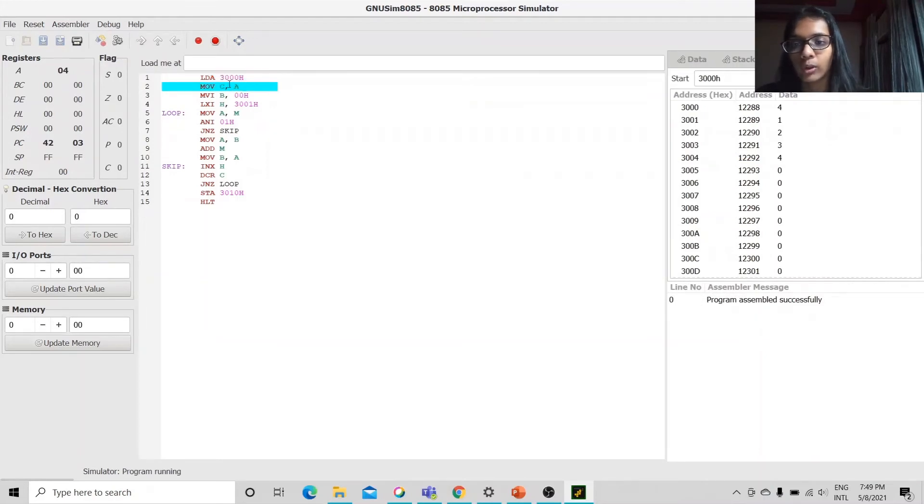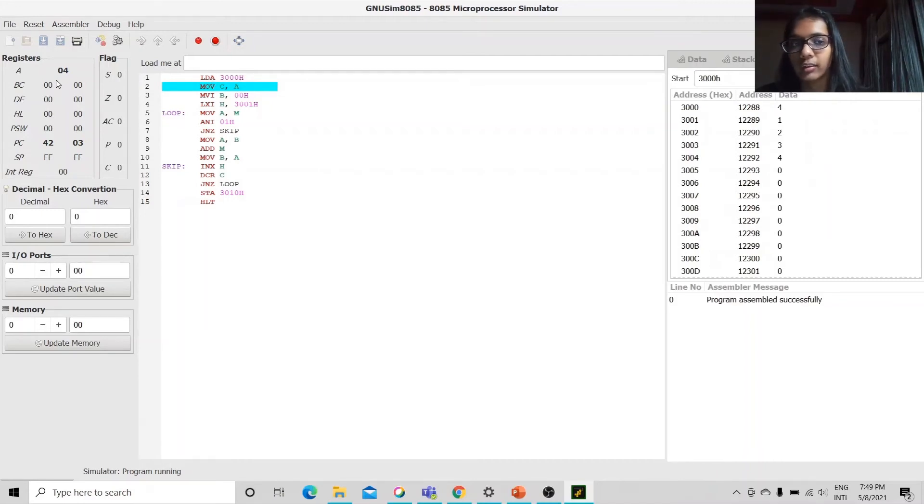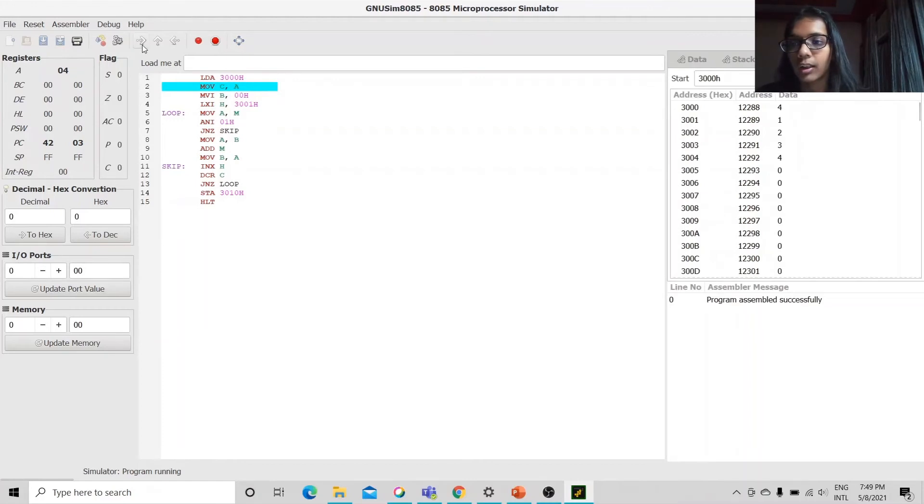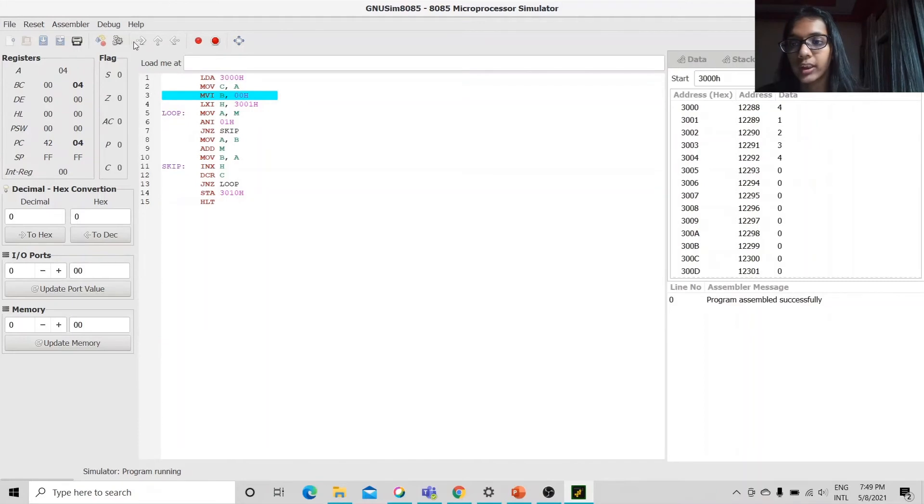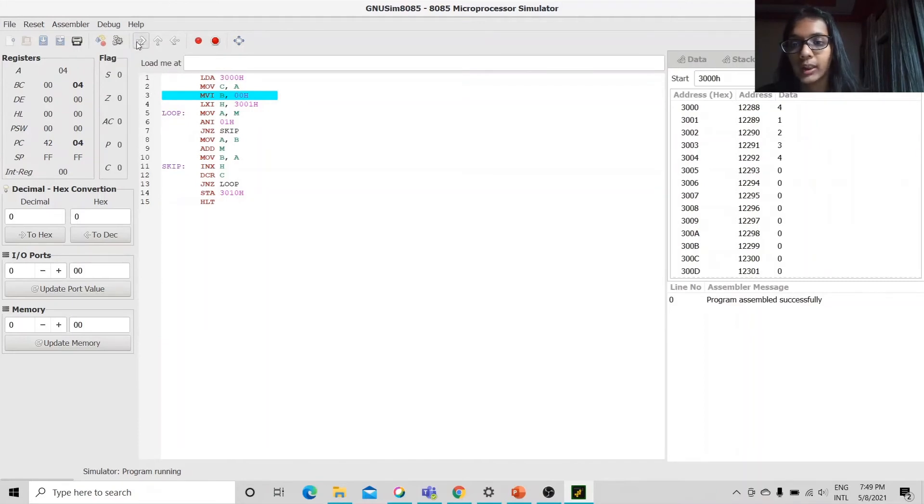First we load the data in 3000h in the accumulator which is 4. Then, we move it to C. Then, we update the value of B as 00h.